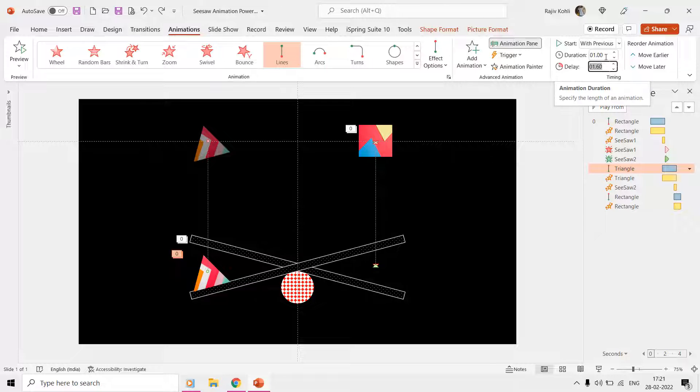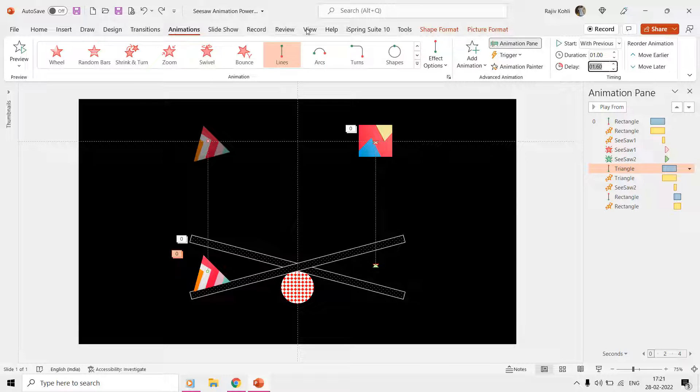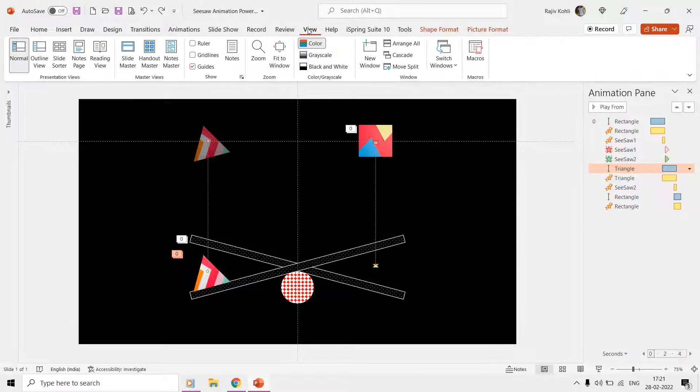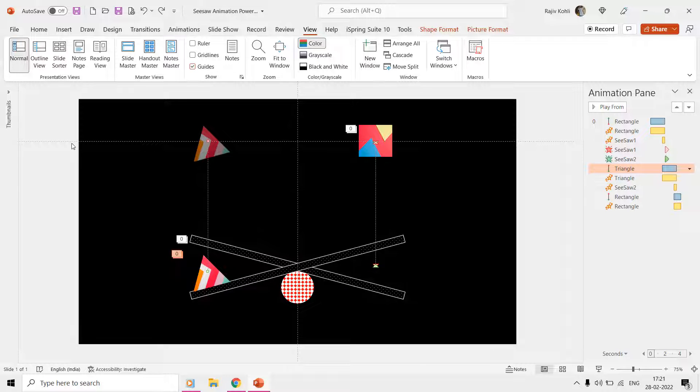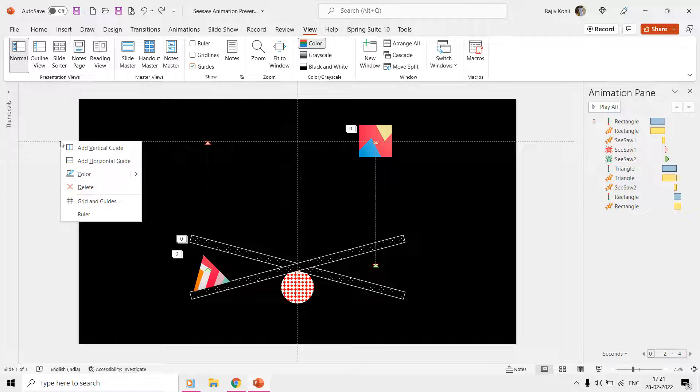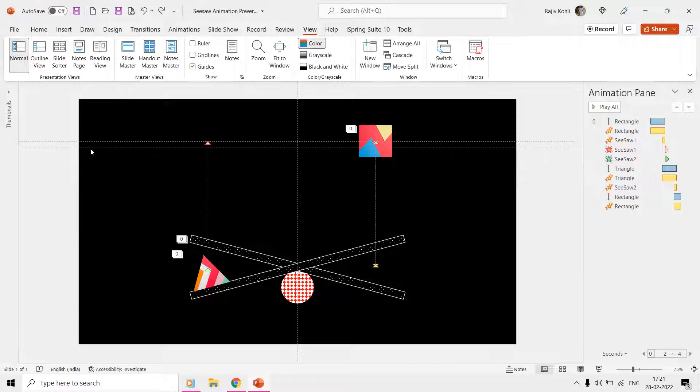You can turn guides on from the View tab if needed. Then you can also add more horizontal or vertical guides by right-clicking on any one of the guides.